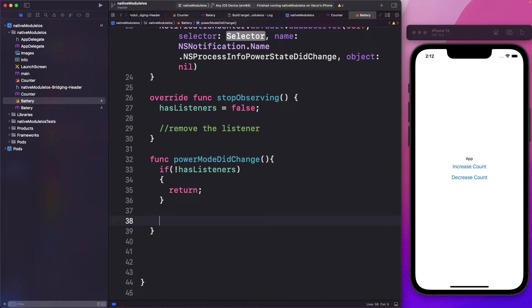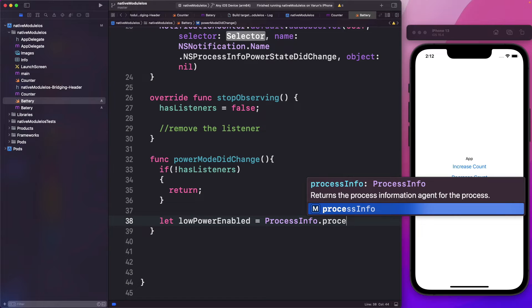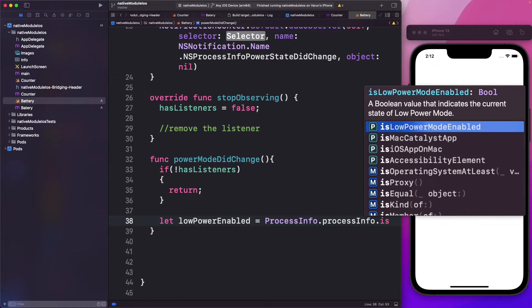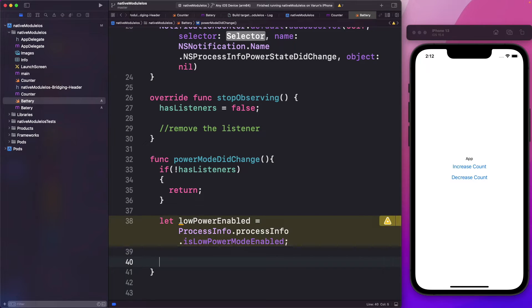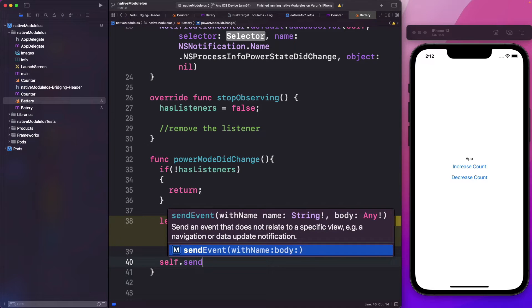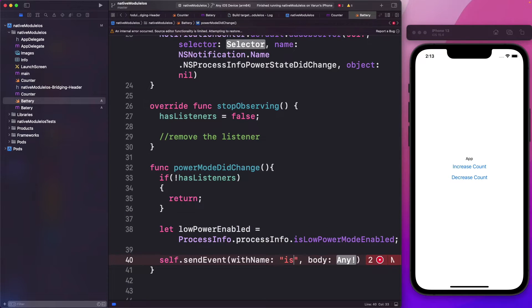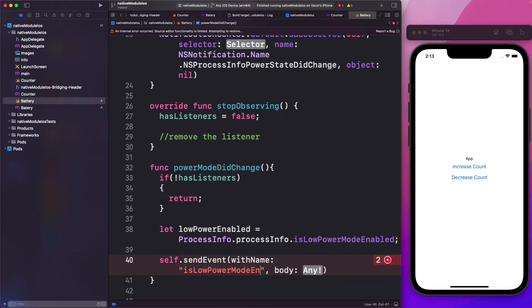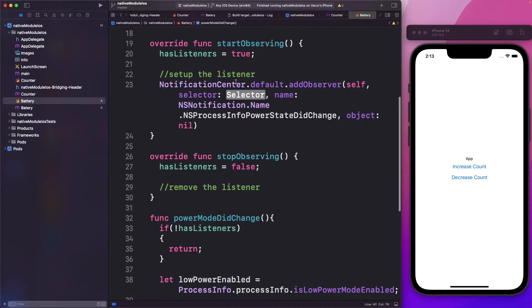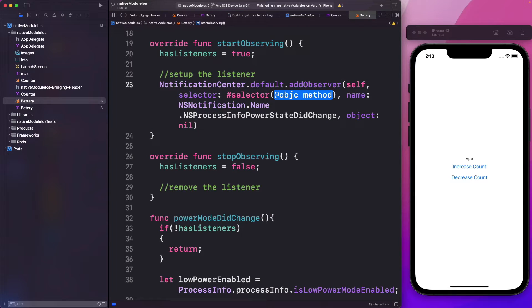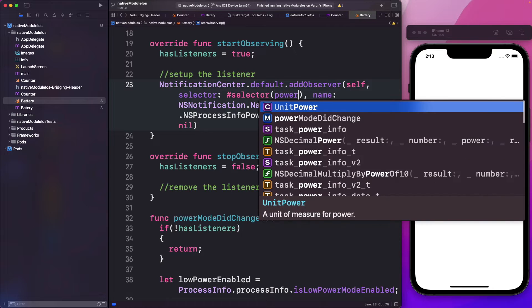Otherwise, let's access the low power mode. We'll say let lowPowerEnabled equals ProcessInfo.processInfo.isLowPowerModeEnabled. Once we have access to the low power mode, we can send it back as an event using self.sendEvent, with the name isLowPowerModeEnabled and the body being the value lowPowerEnabled. Back in our notification center call, we use the selector syntax with a hashtag — selector — and within it we pass in our method, powerModeDidChange.